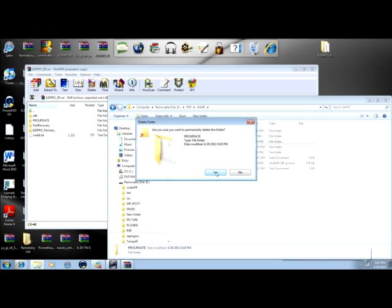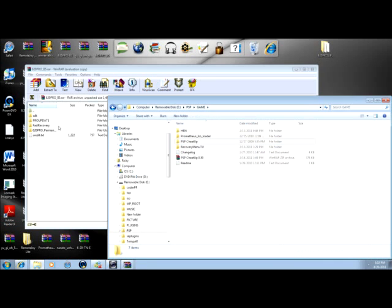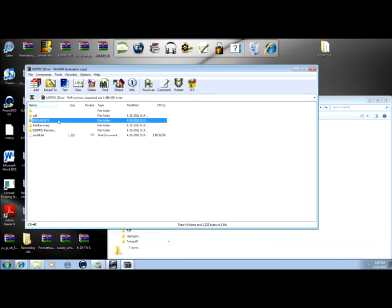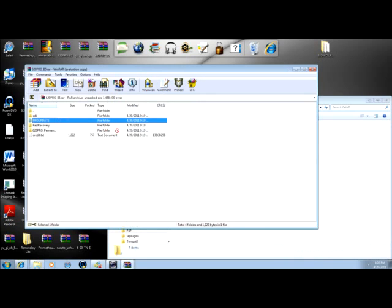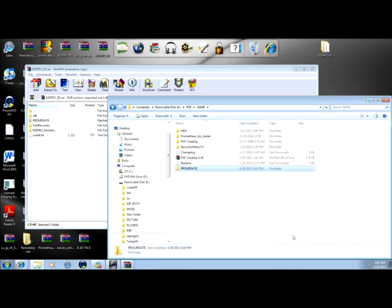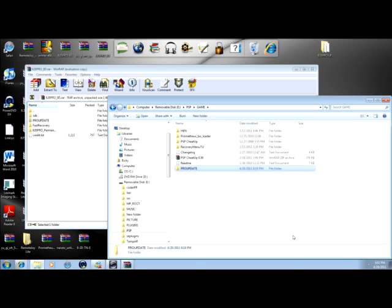Just delete this. Now, drag the Pro Update folder there. Then you get off USB mode.